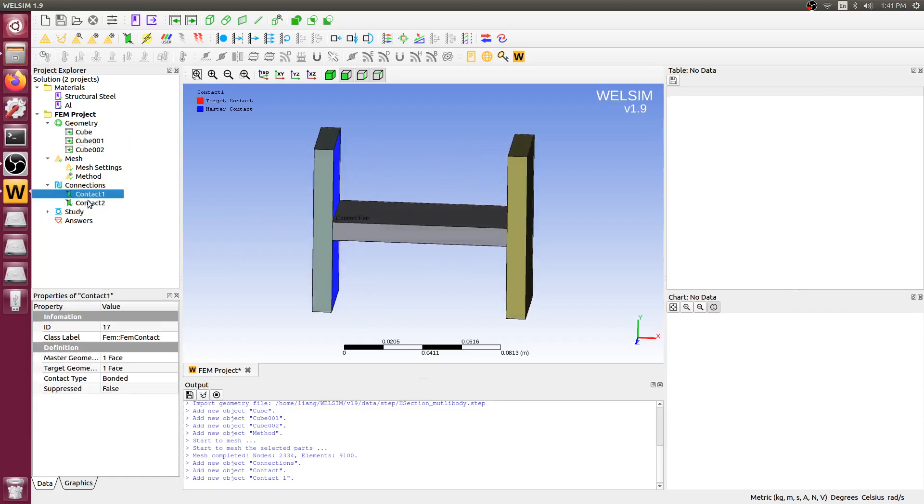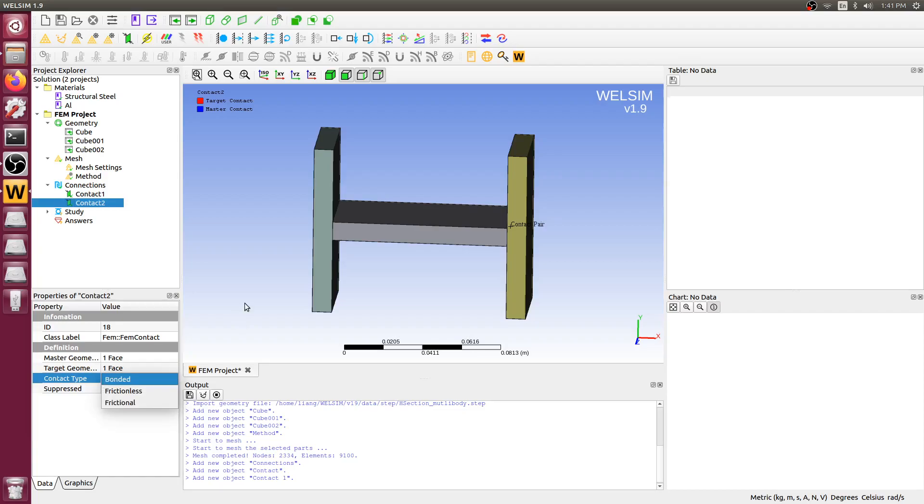So this contact has already been defined. And we use bonded contact type, which means these parts never separate. If the part can separate as the motion goes by, then you need a different contact type. We can talk about the frictionless and frictional contact types in the next videos.